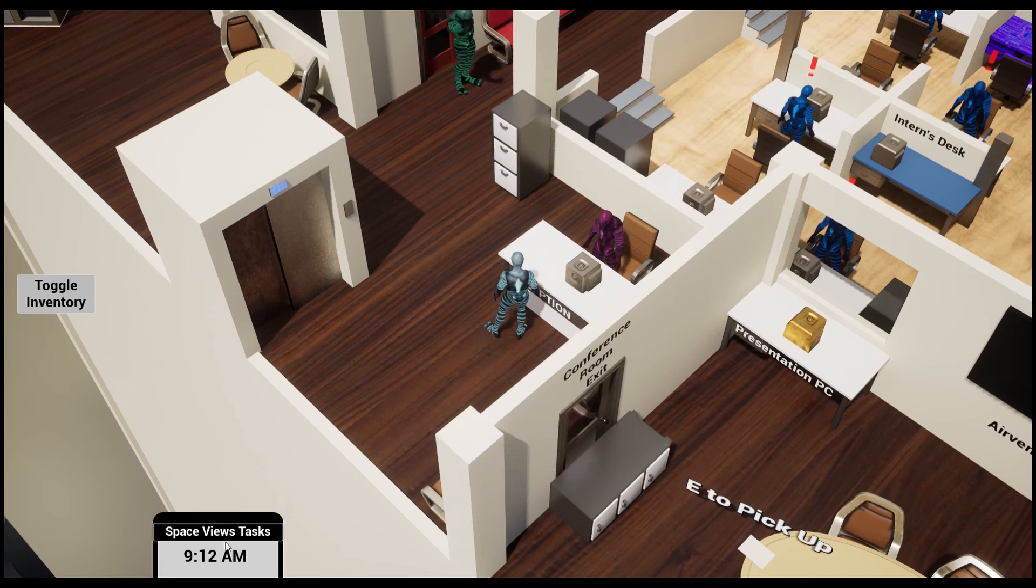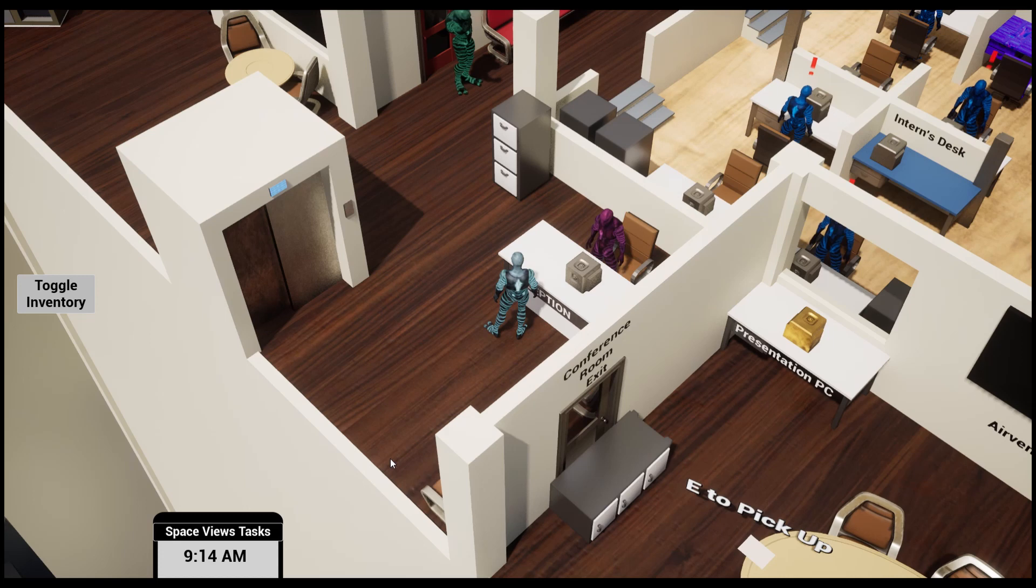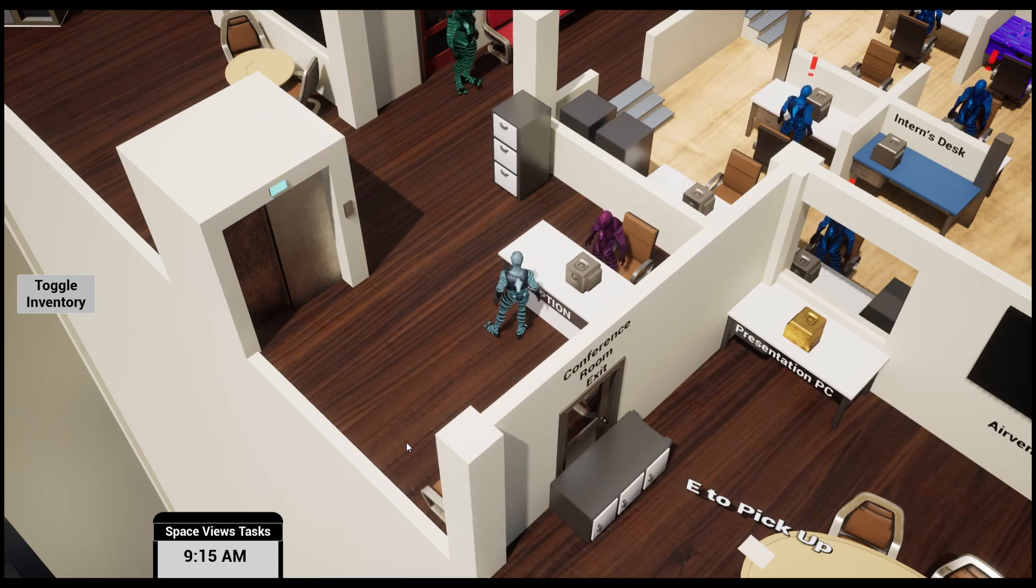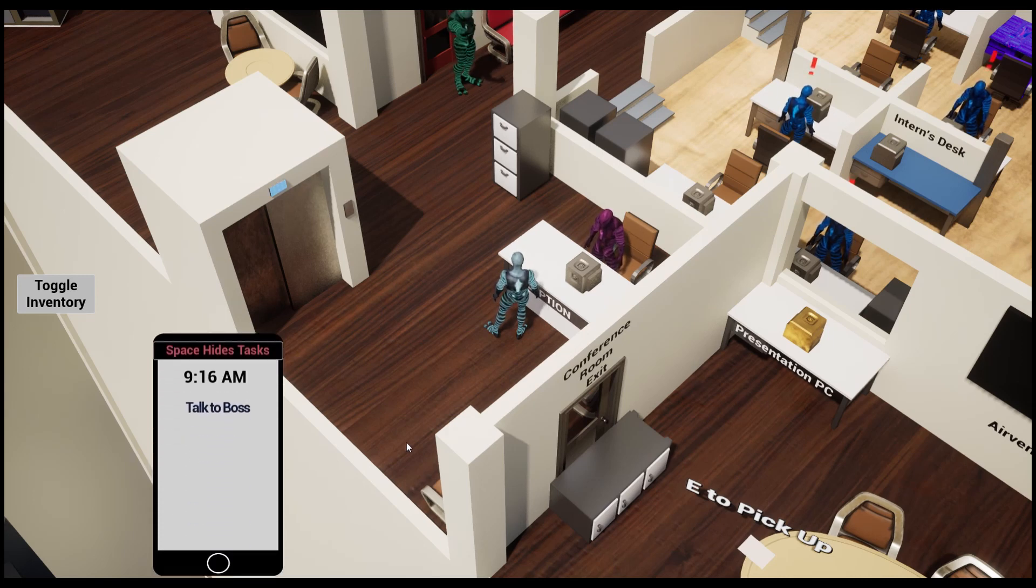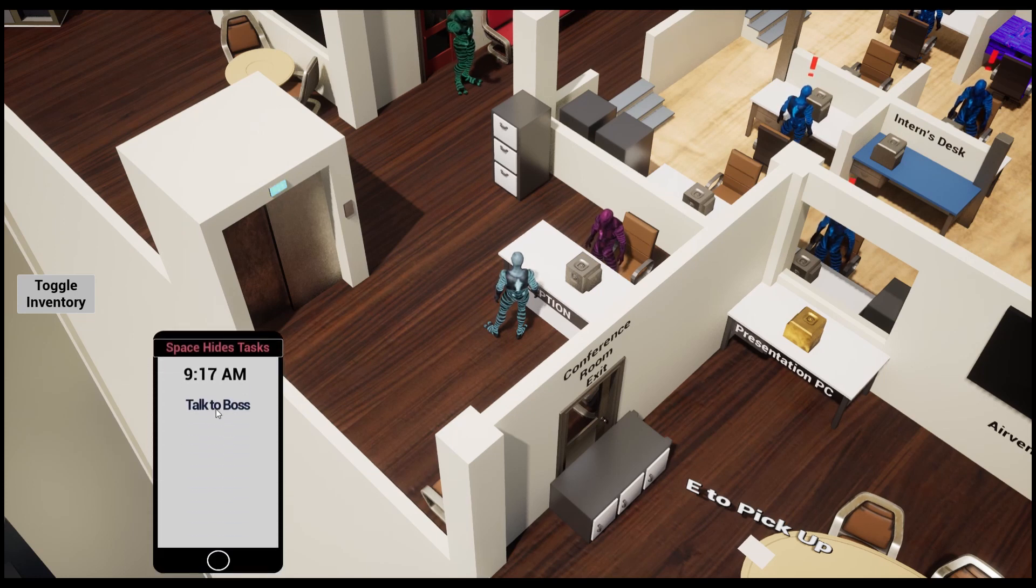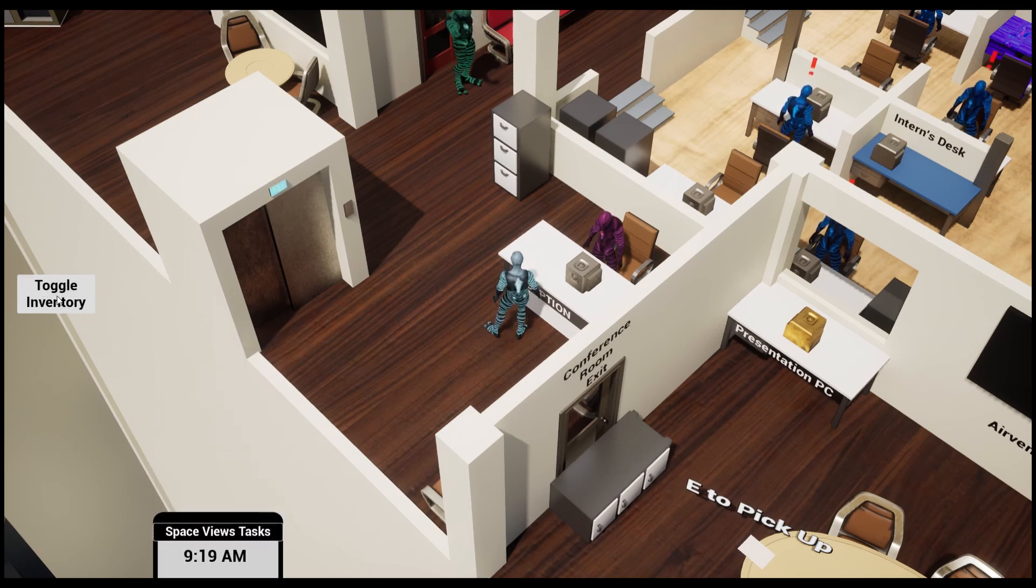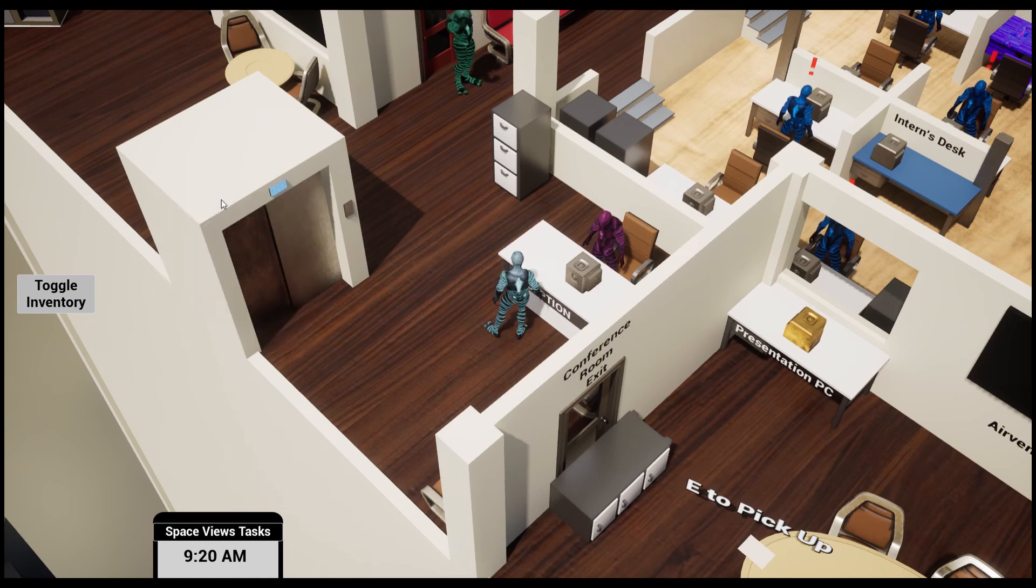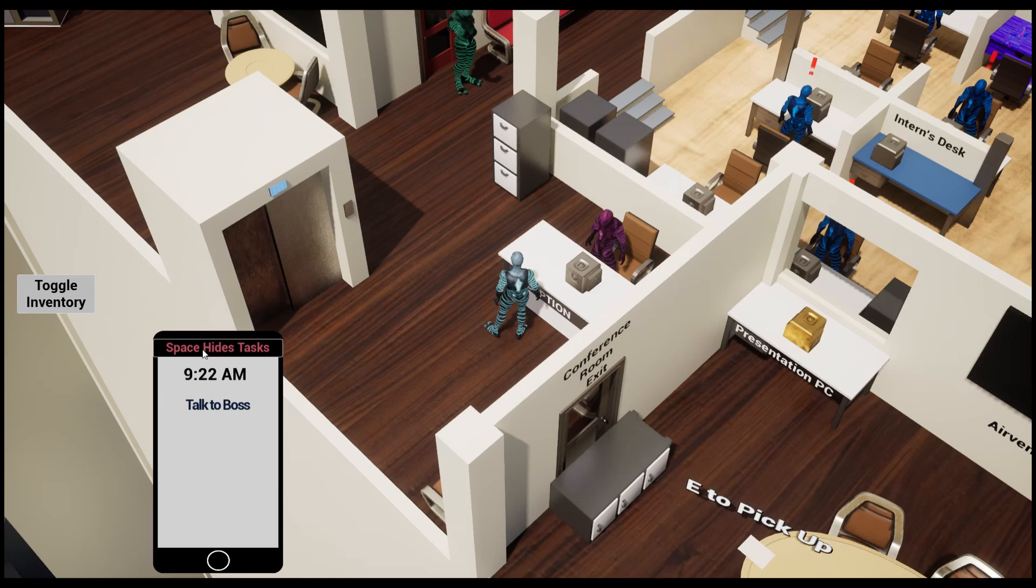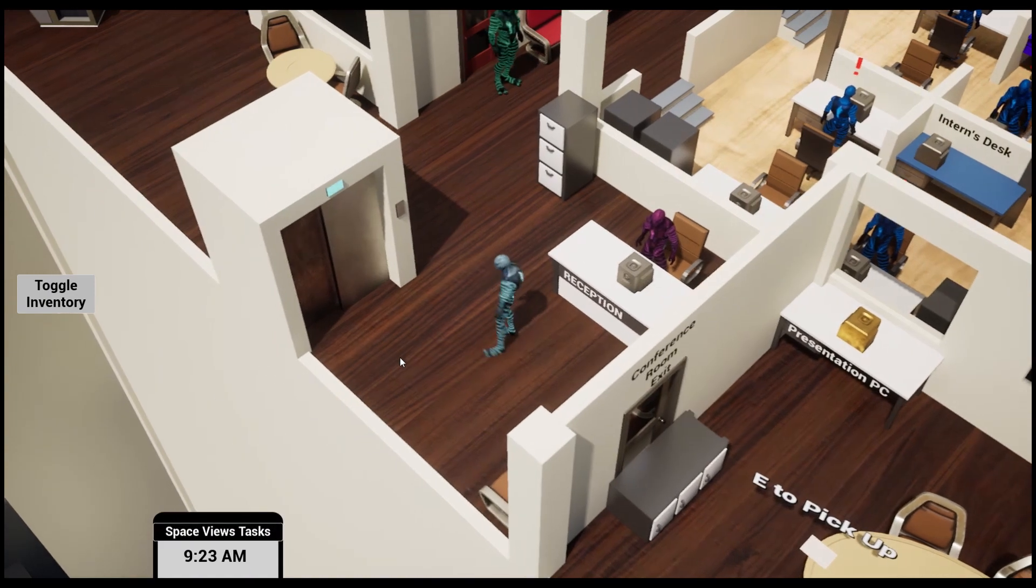Talk to the boss and when you get a task it appears up here and then in this little taskbar. If I hold space I can see tasks. You can also click Q to toggle the inventory. I don't have anything currently or you can click the button.